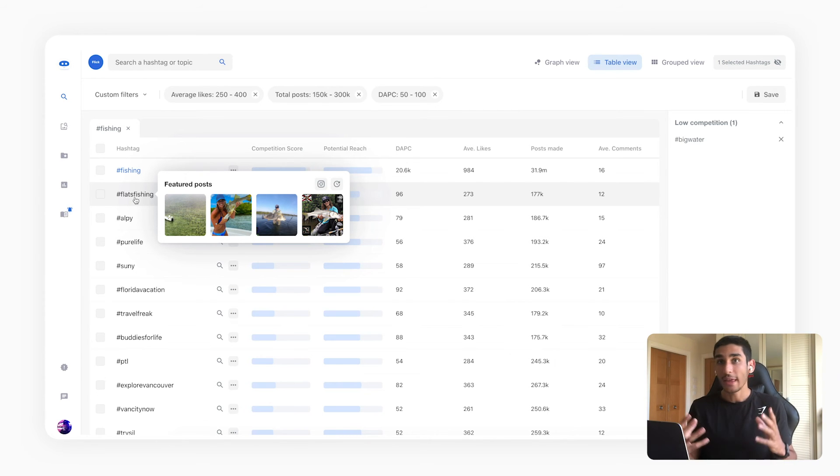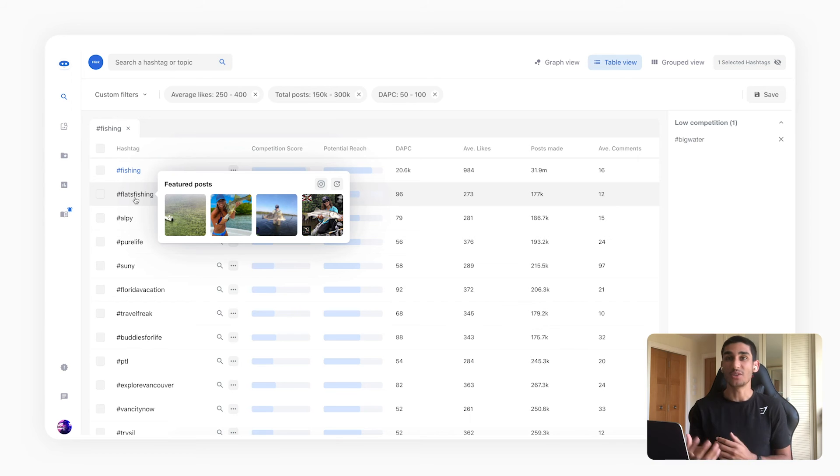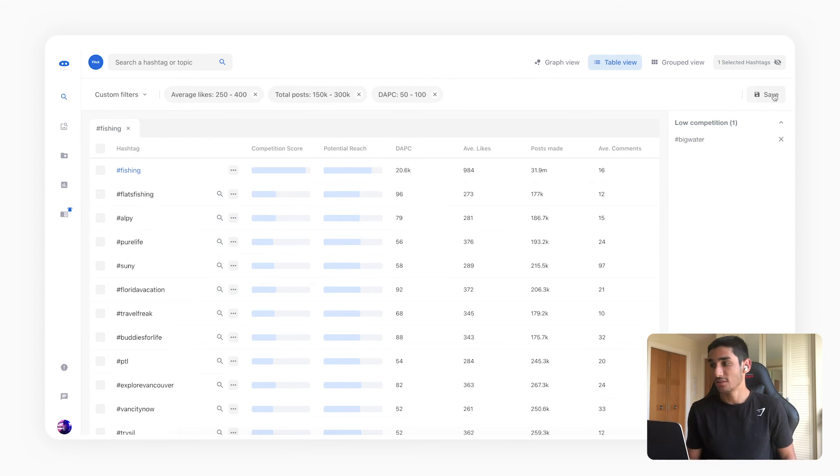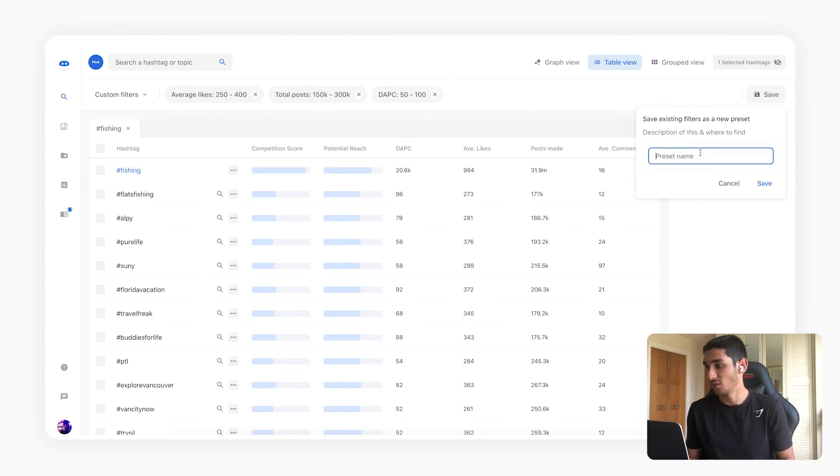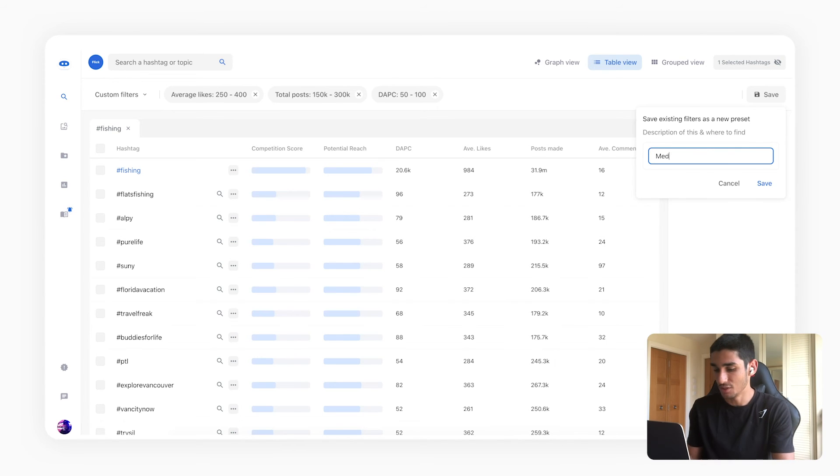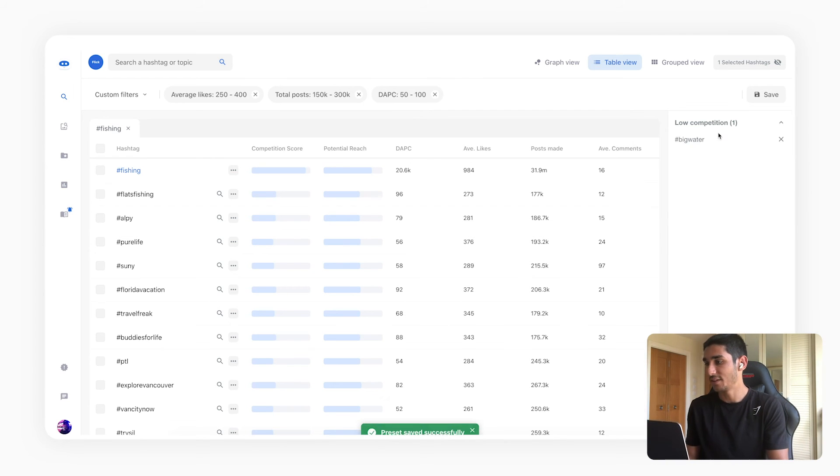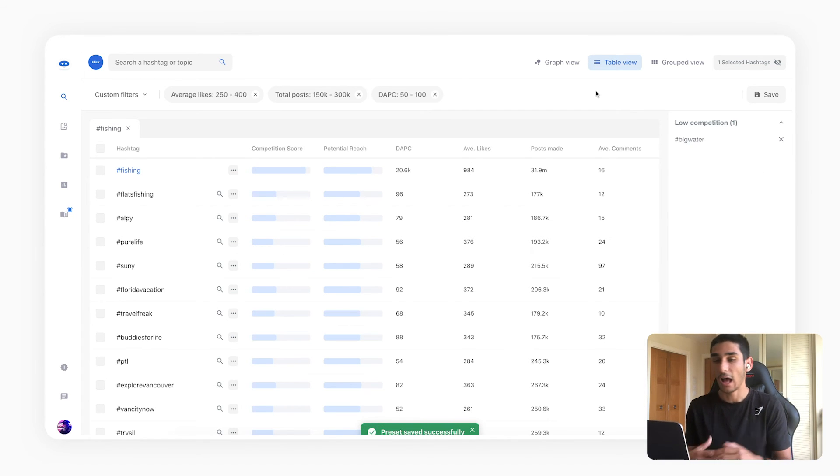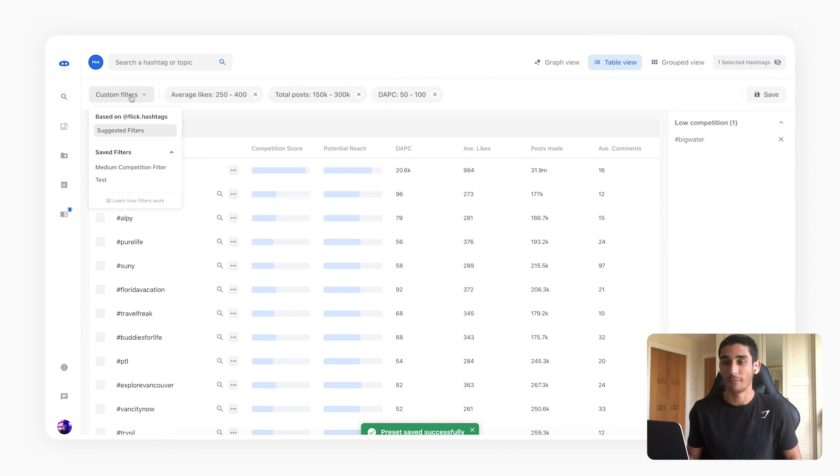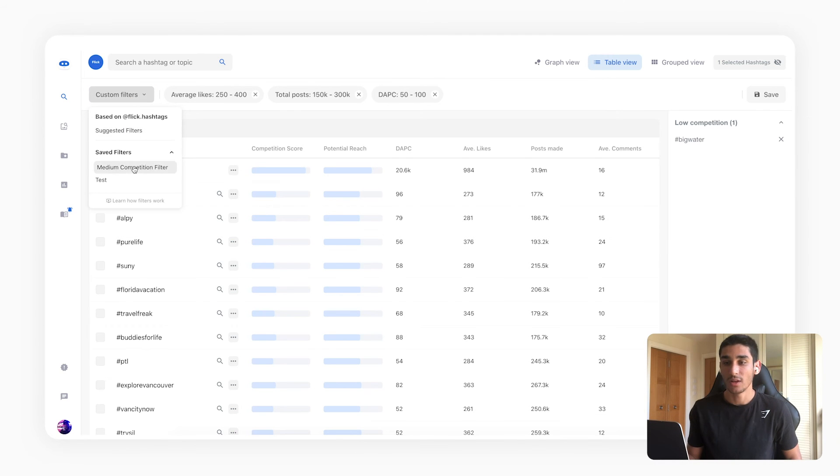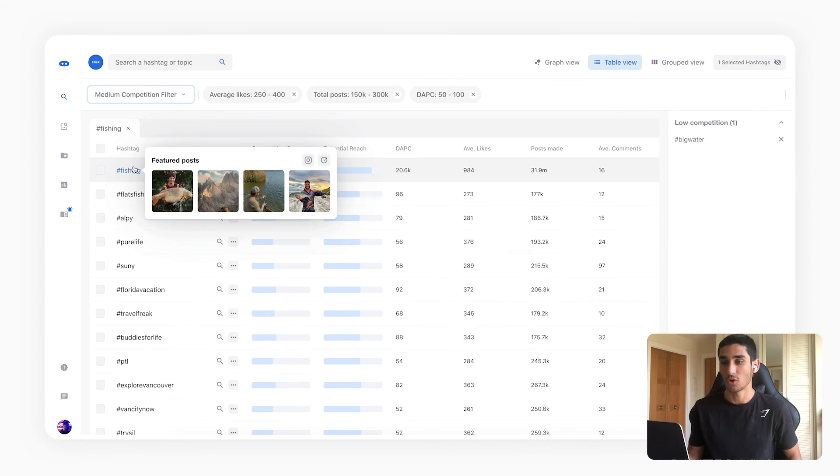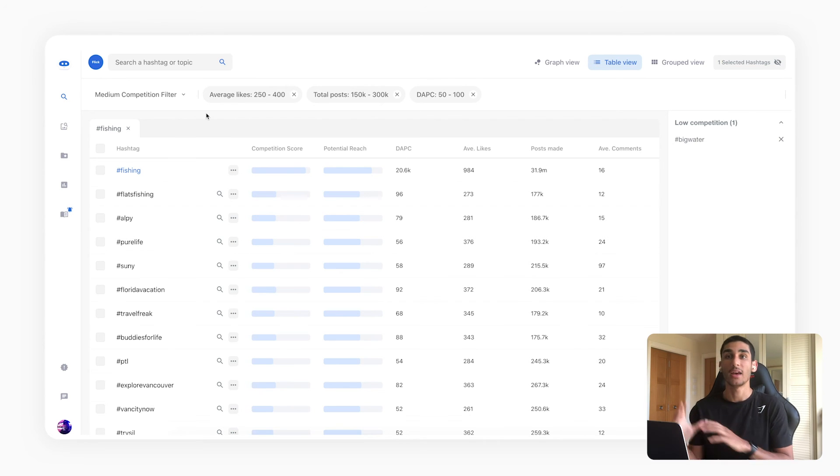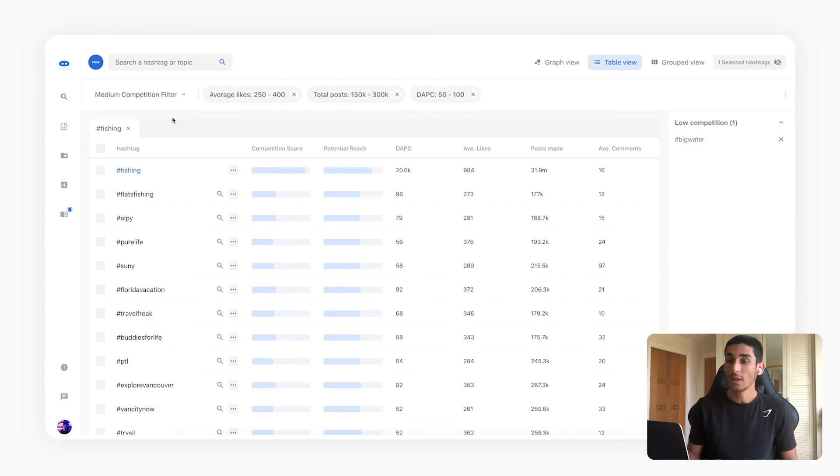So it may be that you tend to reuse the same filters over and over and what you can do is you can save these filters. So here I can say medium competition filter and now when I save that, anytime I return to Flick I can just from the drop down select my medium competition filter and this will automatically apply your previously saved filters.